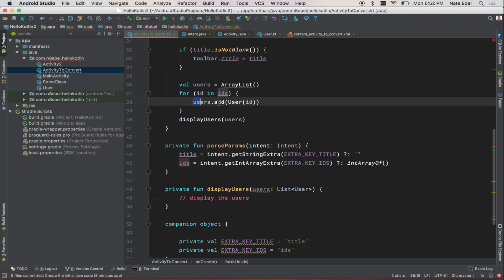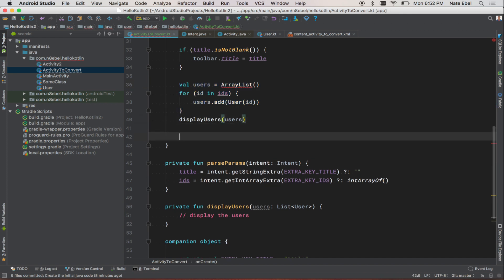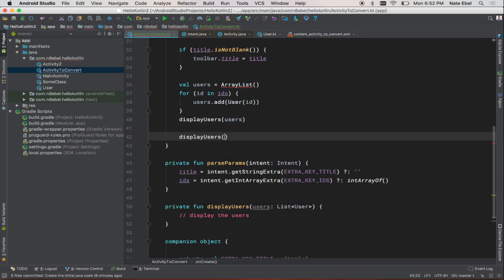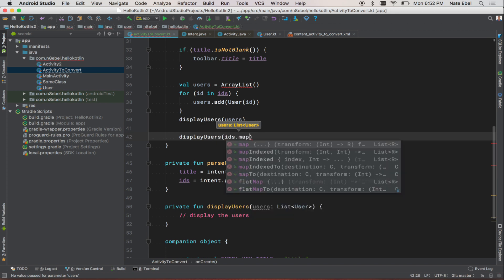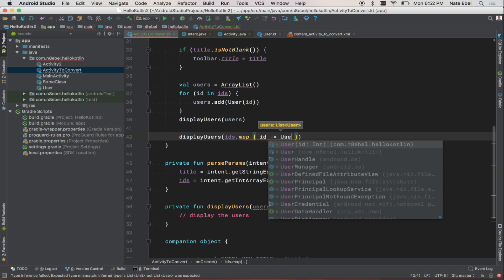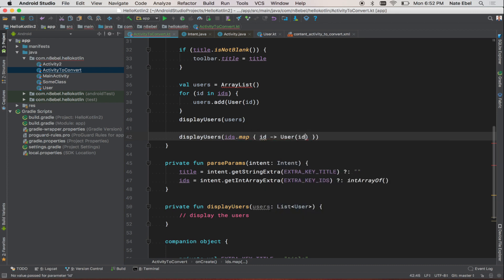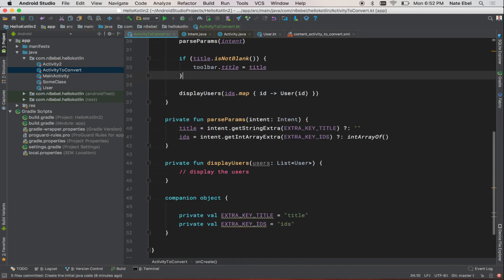However, because this is Kotlin, we can actually update this block to convert our IDs into users into something that looks much more Kotlin idiomatic. So let's rewrite this using some of the useful functional operators built into the Kotlin standard library. We'll call the map function on our array of IDs. We'll use each ID and convert that into a user with that ID. And that's it. The map function will return a list of user objects that can be directly passed into display users.